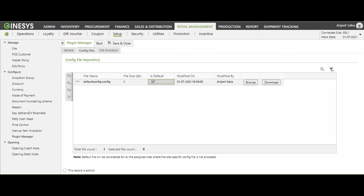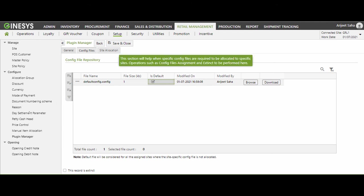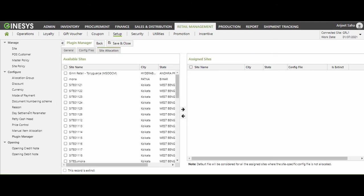But in case the customer wants to have GST-invoice-specific client IDs and secrets, multiple config files with unique client ID and secret need to be uploaded and allocated to POS sites. Now let us move to the Site Allocation tab. On the left-hand side, you will find a list of all available POS sites. From here, you can assign the respective POS sites to this plugin. For this demonstration, I will allocate one POS site.